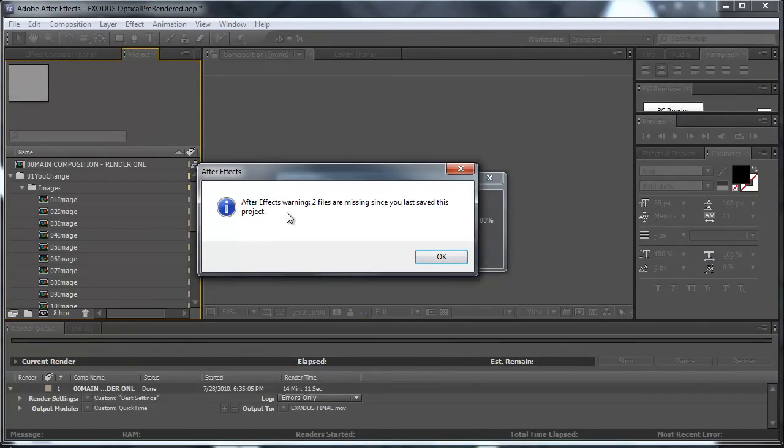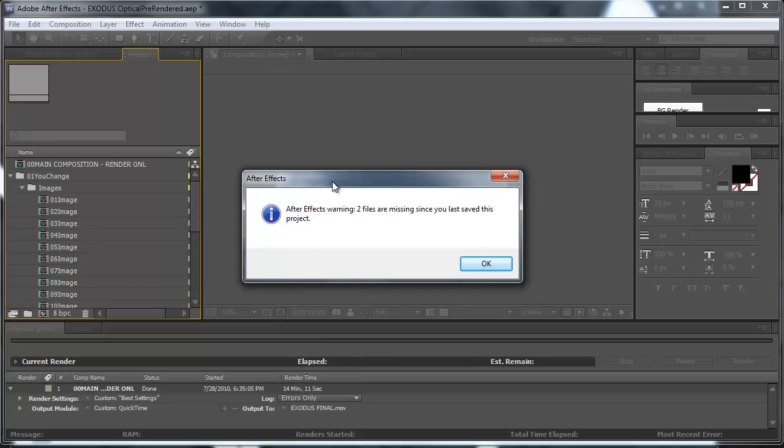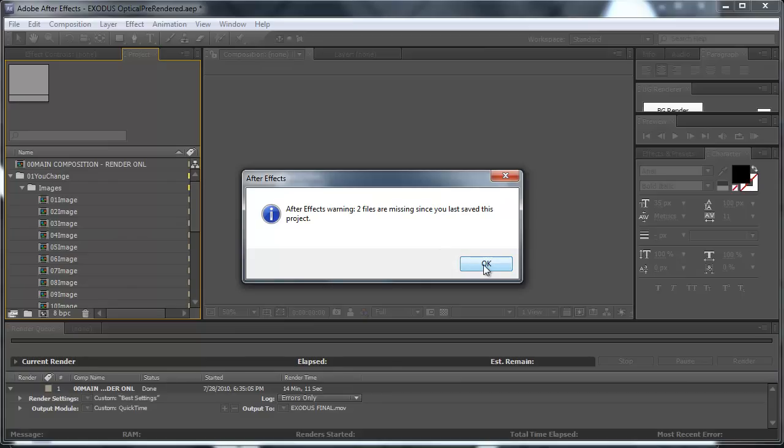Now most of the times this error message won't appear, but sometimes After Effects does some unexplainable mysterious thing and displays this missing file error. OK, now just click OK.